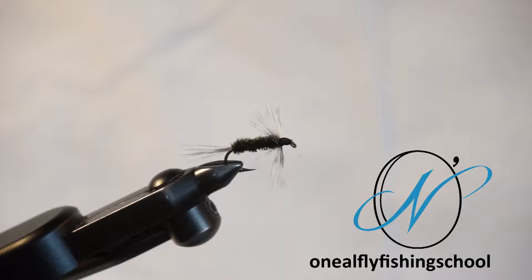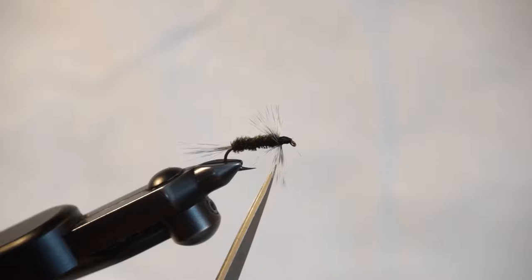This is the Gray Hackle Peacock. It's called gray hackle because it's got gray hackle feathers for the front here. It also has a gray hackle feather tail.